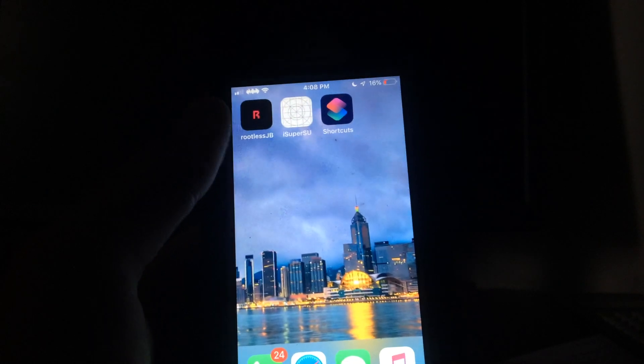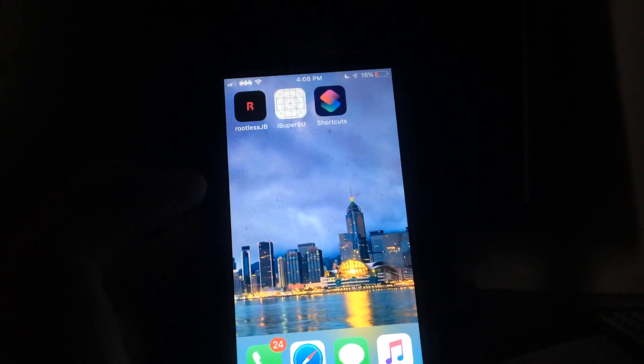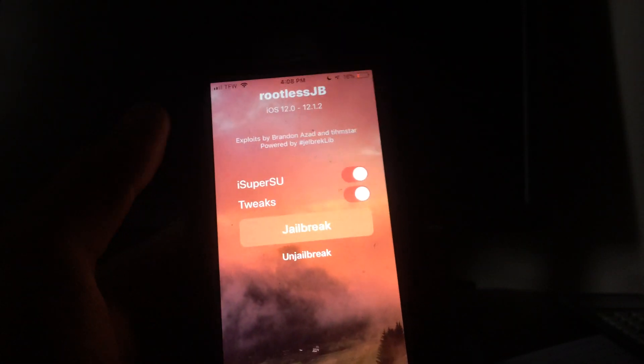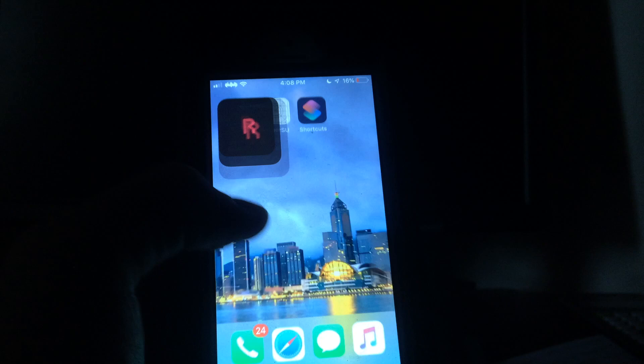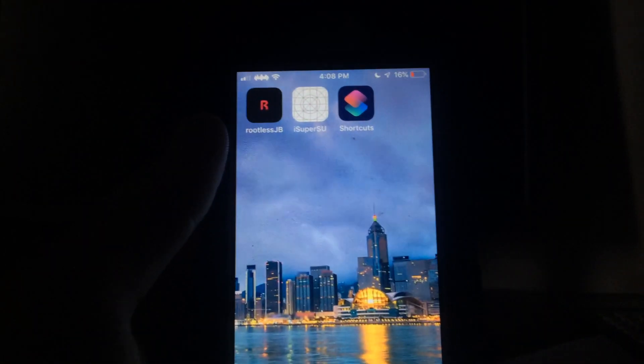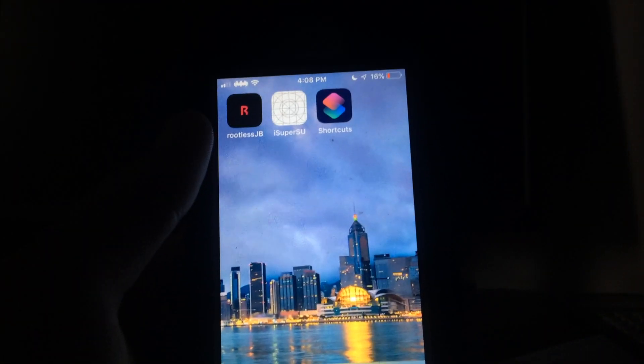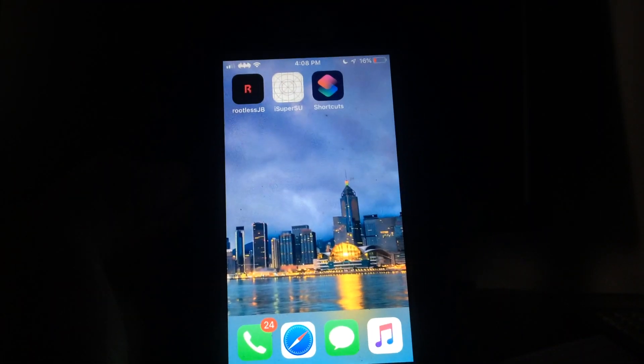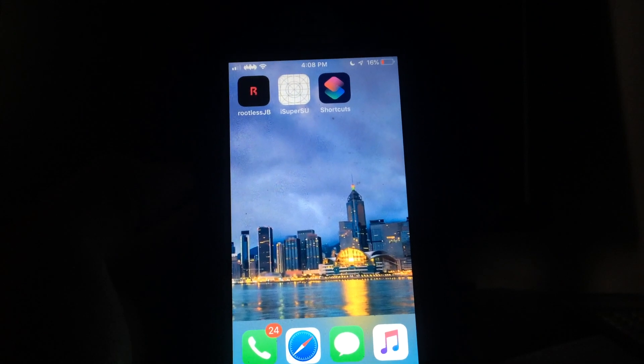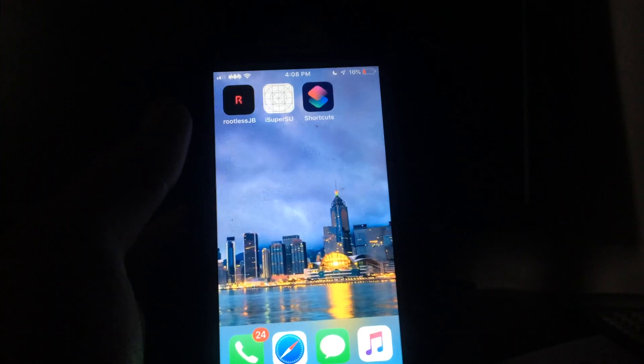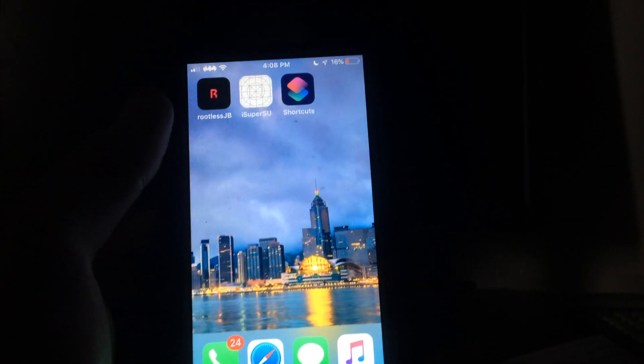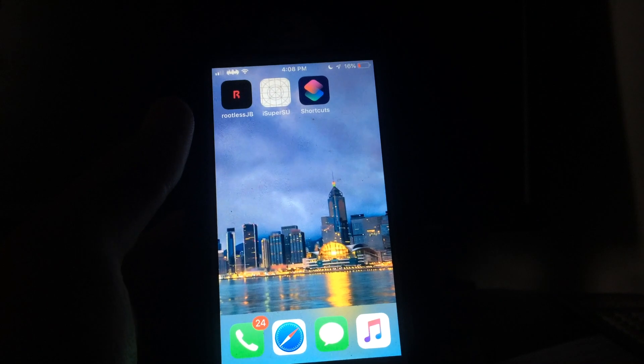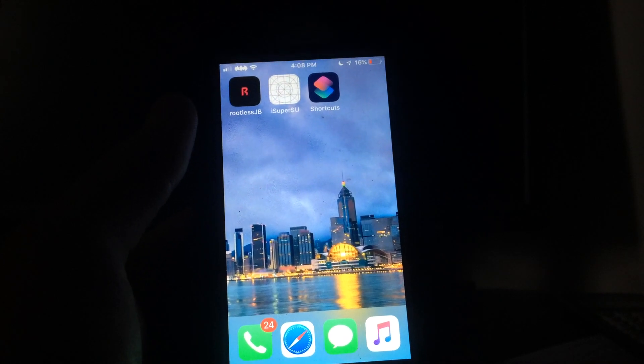To get into this, you want to make sure that you're already in a jailbroken state. This means you have run the jailbreak and the iSuper user application should come installed with the rootless jailbreak. You're also going to want to hop into the app store and download the Siri Shortcuts application, which is essential for this to work.